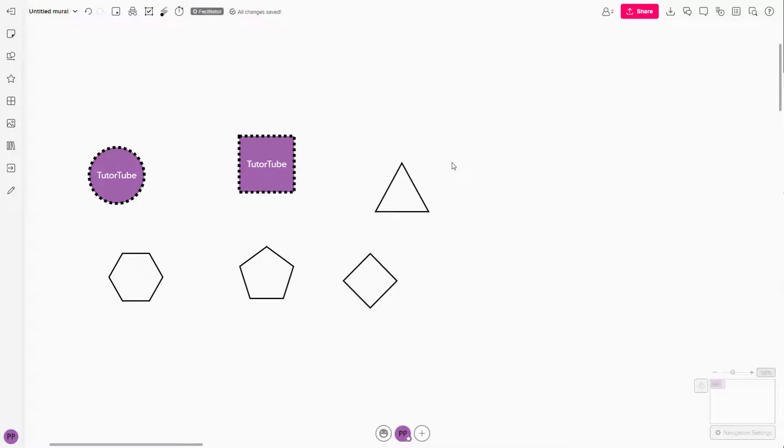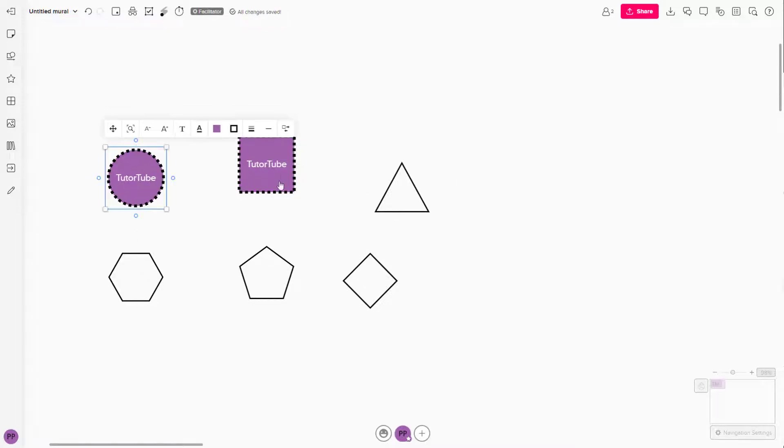So once I do that, what happens is that the exact style, the line, the color of this shape is now applied to this shape as you can see.